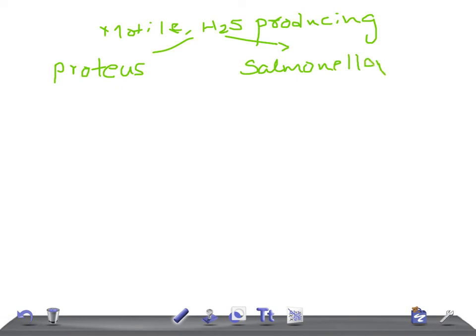For Proteus species, the important features to remember are: indole positive, urease positive, and they are associated with staghorn calculi. For Proteus vulgaris, also remember the Weil-Felix test.